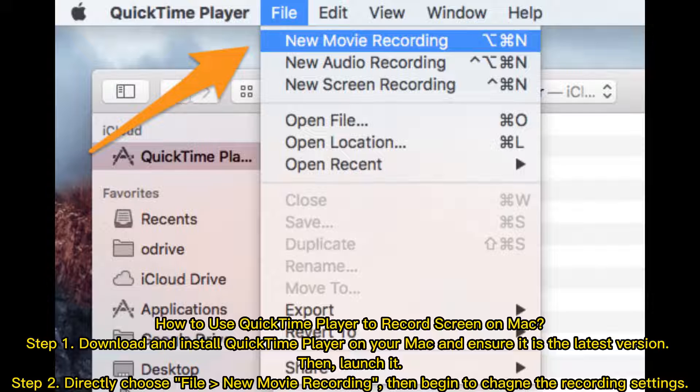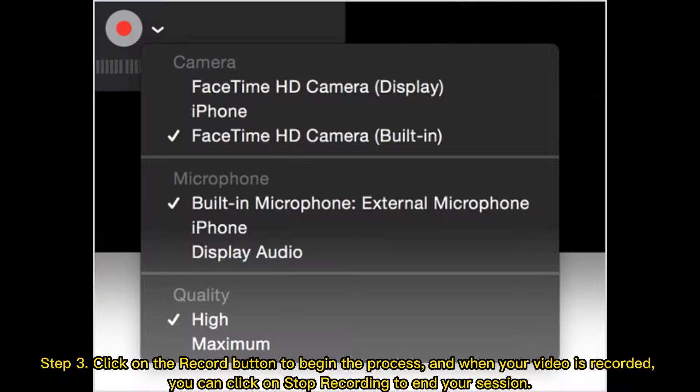Then begin to change the recording settings. Step three: click the Record button to begin the process. When your video is recorded, click Stop Recording to end your session.